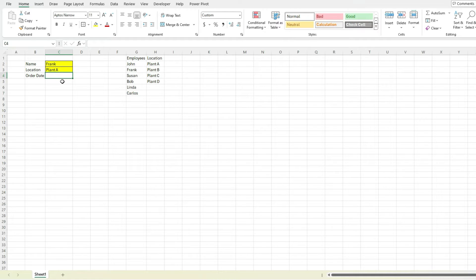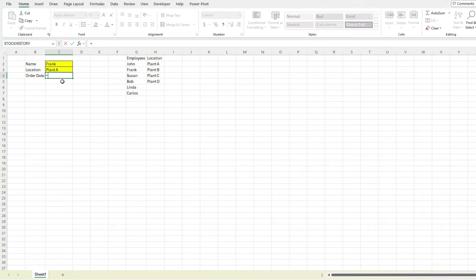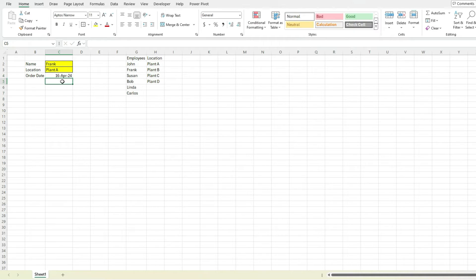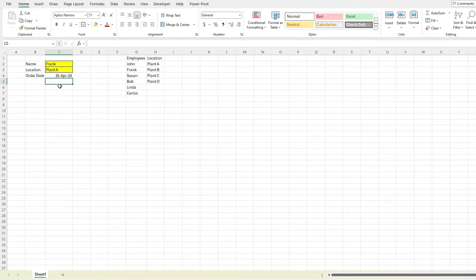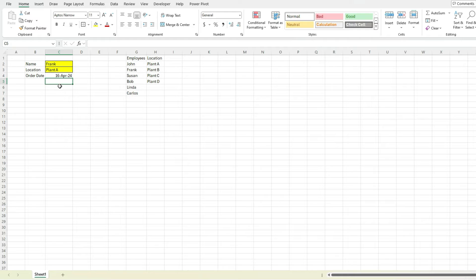Another thing you may want to do is use the TODAY function. What the TODAY function will do is automatically format the date to today's value. So this will automatically recalculate based on whenever someone opens the file. So today I'm doing this video is April 16th, 2024. So if someone opens it tomorrow, it'll be April 17th, 2024, the formula will automatically update.